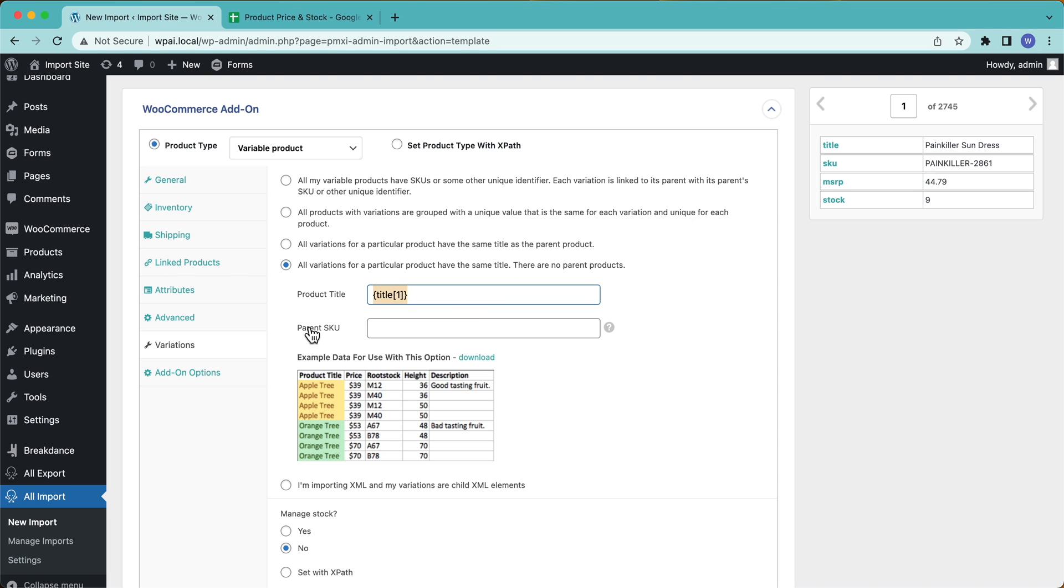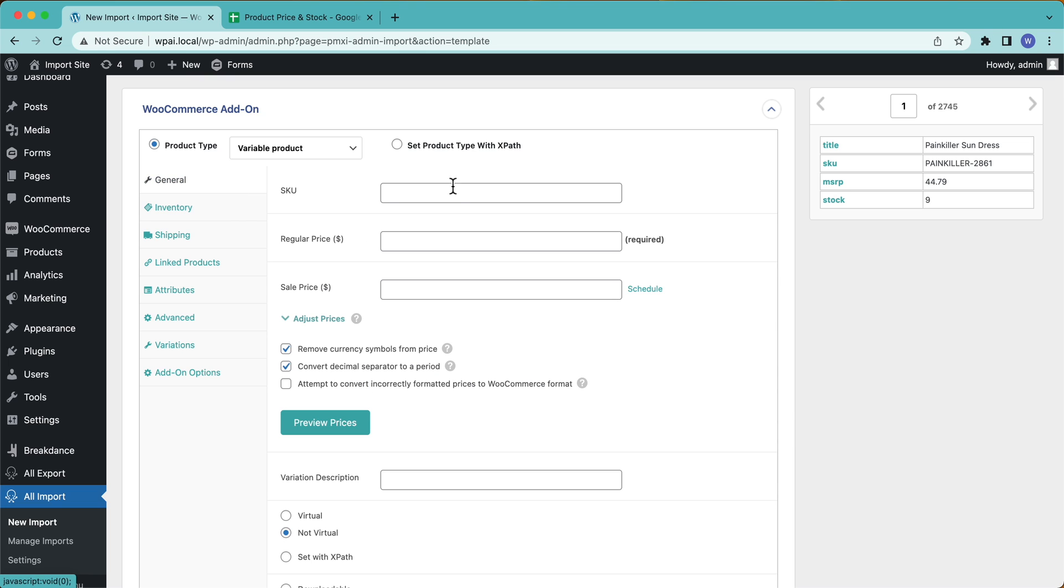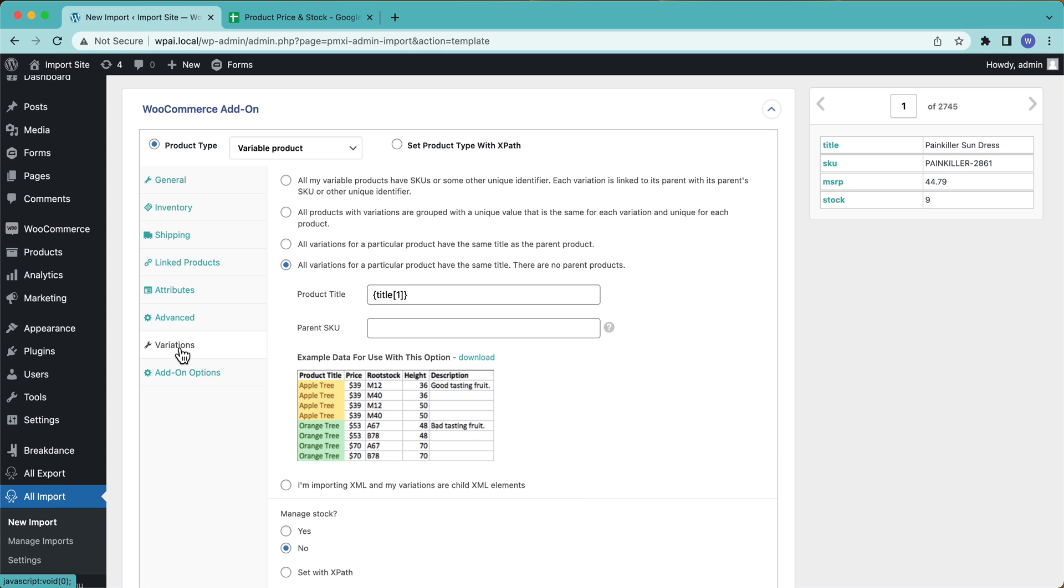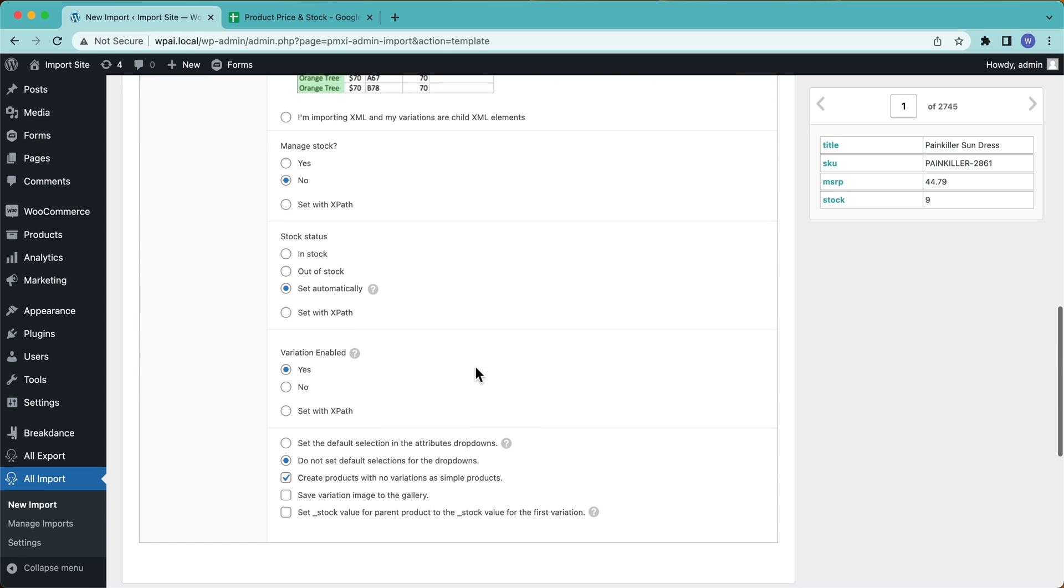So now I need to drag in the product title. And for the SKU, I don't have the parent SKU, right? Because I don't have any parent products. Leave empty to use the SKU settings from the general tab. I'm going to go over here to General and I'll put the SKU up here. All right. So now we're in good shape. So now I've taken care of some of the matching stuff that WP All Import needs under the hood. Then I'm going to go over here to Variations, scroll down a little bit.